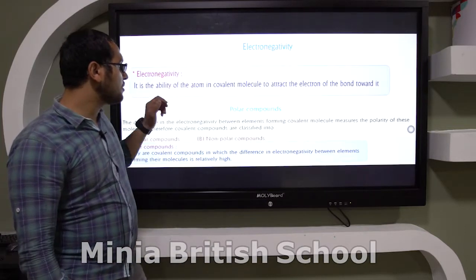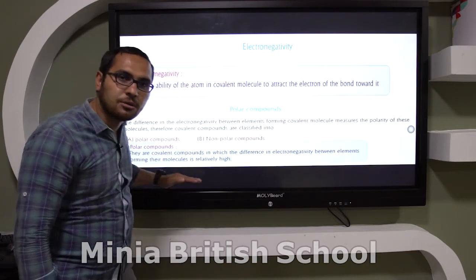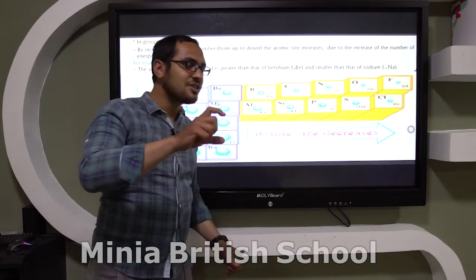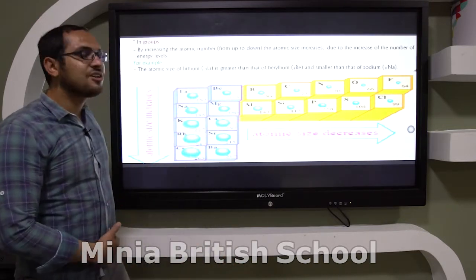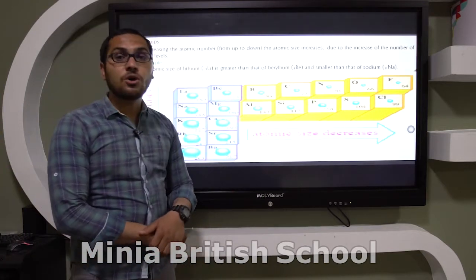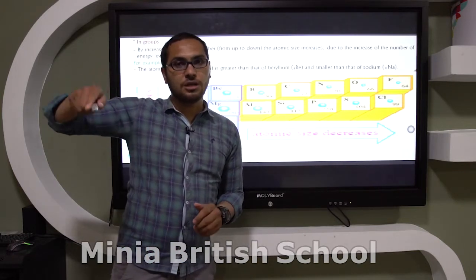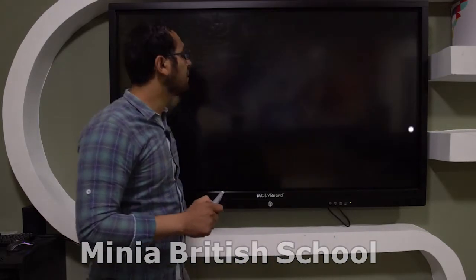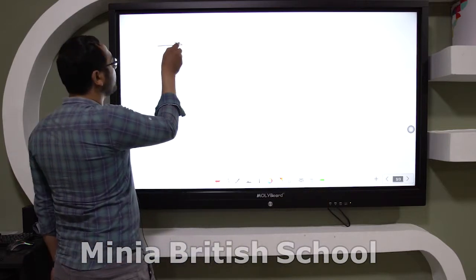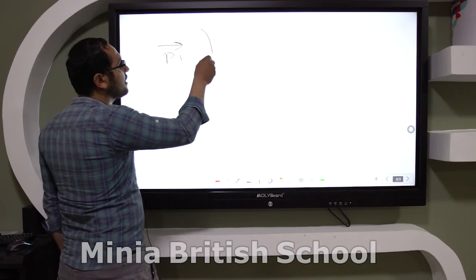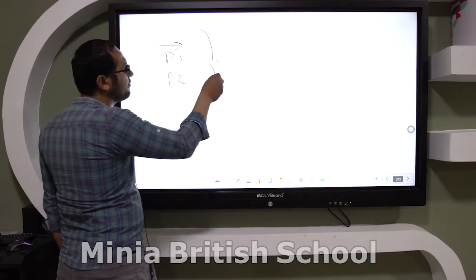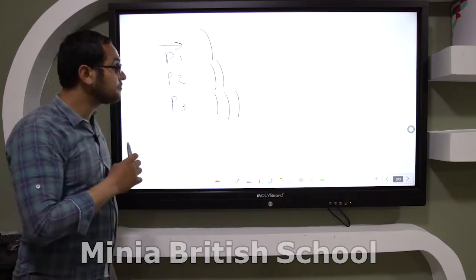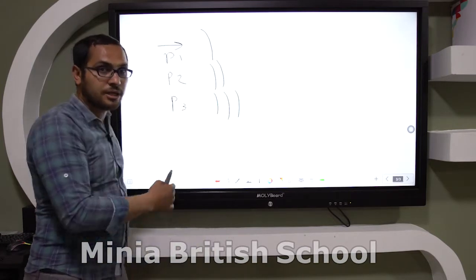In groups, when moving from up to down, the atomic size increases by increasing the atomic number. This is because the number of main energy levels increases. Period one has one main energy level, period two has two main energy levels, period three has three main energy levels. So the atomic size increases gradually from up to down.